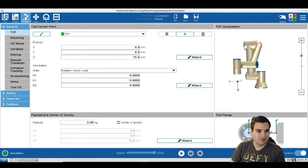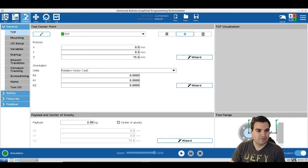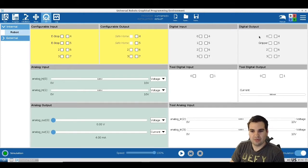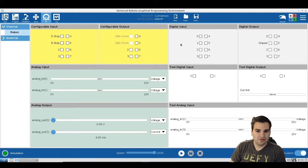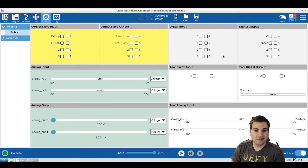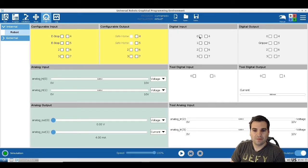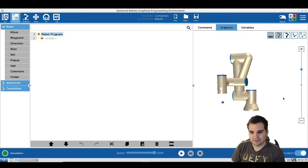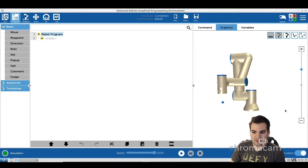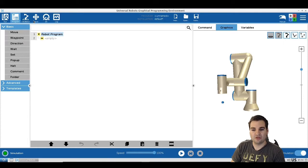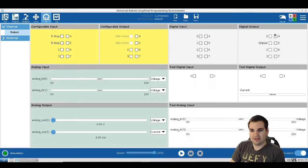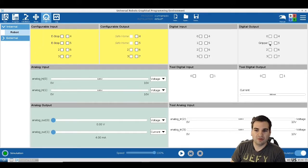Now that we have our gripper attached, let's talk about digital inputs and digital outputs. Digital inputs are things like sensors or buttons — devices that talk to us. For example, if there is a conveyor and a sensor, once a piece comes in front of the sensor, the sensor sends a signal saying the piece is there. That is an input. An output is a device we send a signal to.